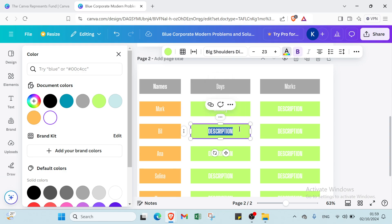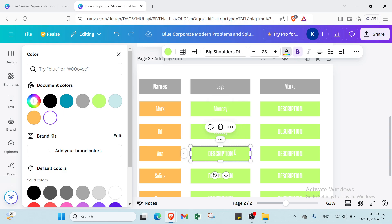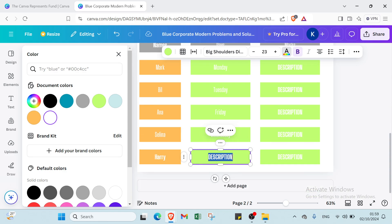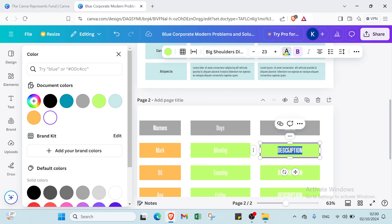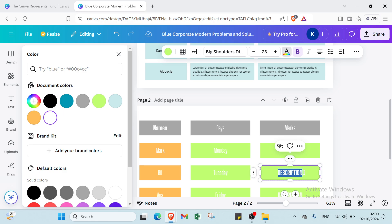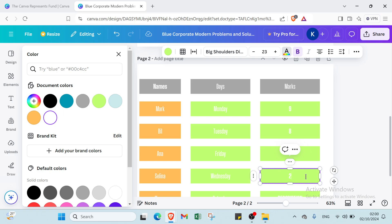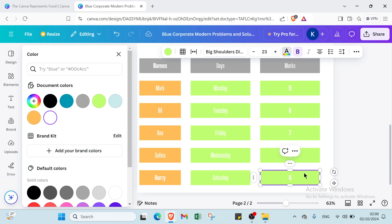For the Days column I'll write: Monday, Tuesday, Friday, Wednesday, and Saturday. For the Marks column I'll write: Mine gets 9, Belle gets 8, Anna gets 7, Selena gets 10, and Harry gets 6.